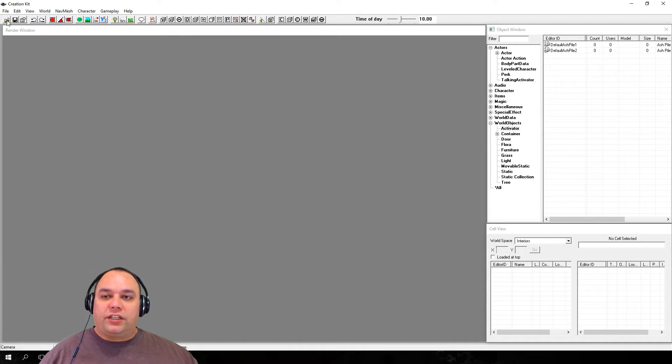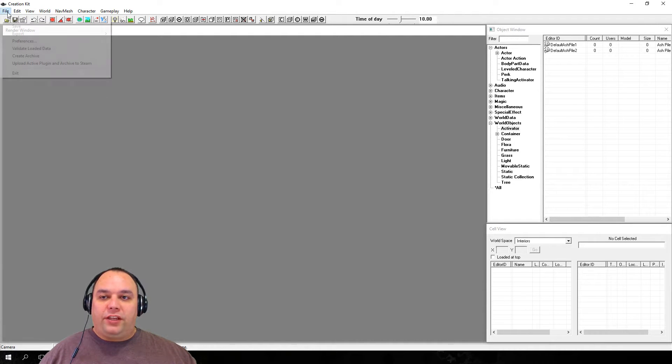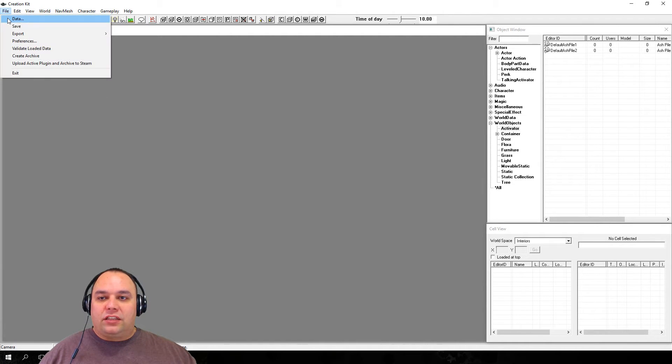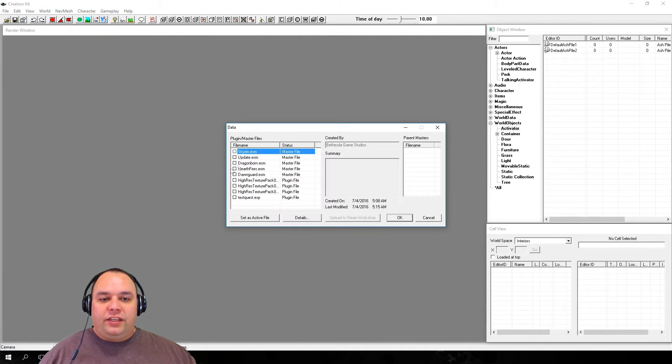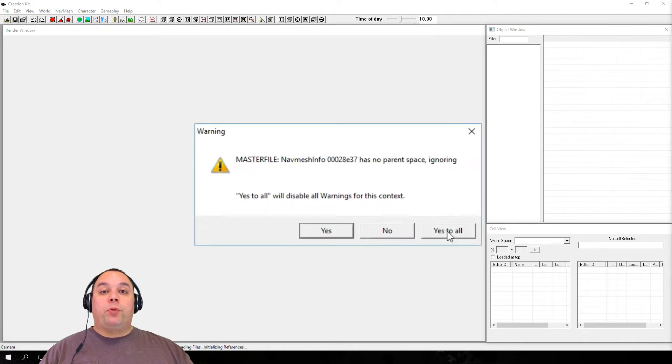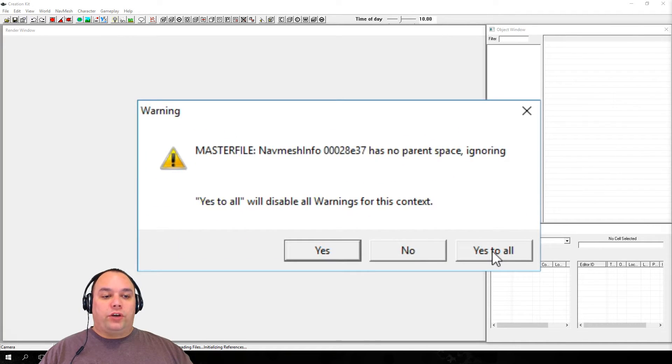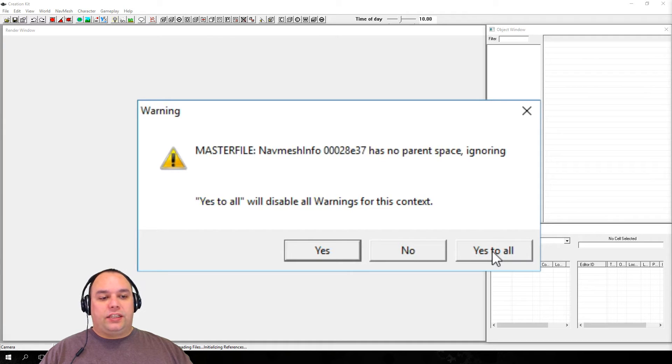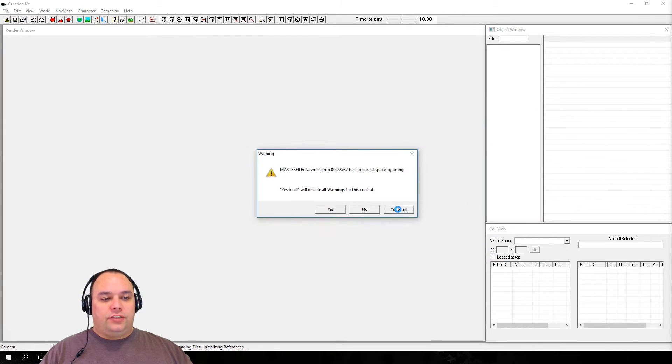Before we can get started, we need to load some data, so we're going to click on the File menu, and then click on Data, and then we're going to double-click on Skyrim.esl, and then click OK. Remember when this warning window comes up to just go ahead and click Yes to All.